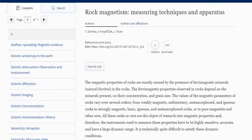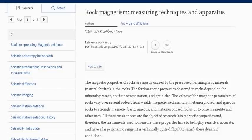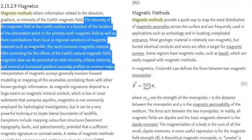How do we measure field intensity? One thing we use is rock magnetism. The magnetic properties of rocks are mostly caused by the presence of ferromagnetic minerals or natural ferrites, with the most common being magnetite. The ferromagnetic properties observed depend on the minerals present, their concentration, and grain size. The intensity of the magnetic field at Earth's surface is a function of location within the primary magnetic field plus contributions from local or regional variations of magnetic materials such as magnetite.